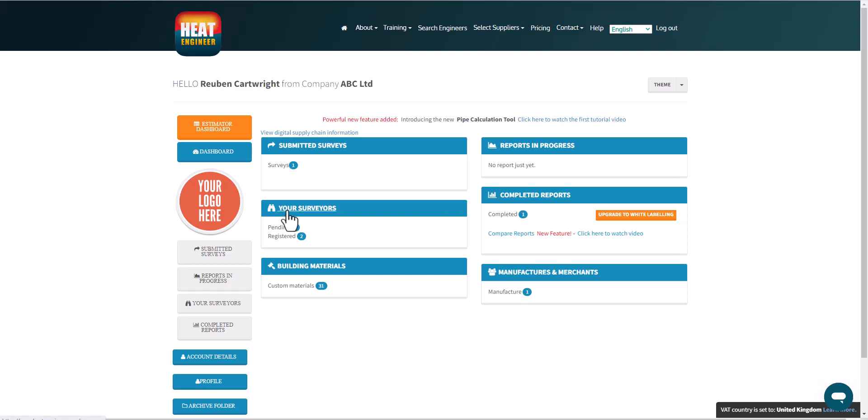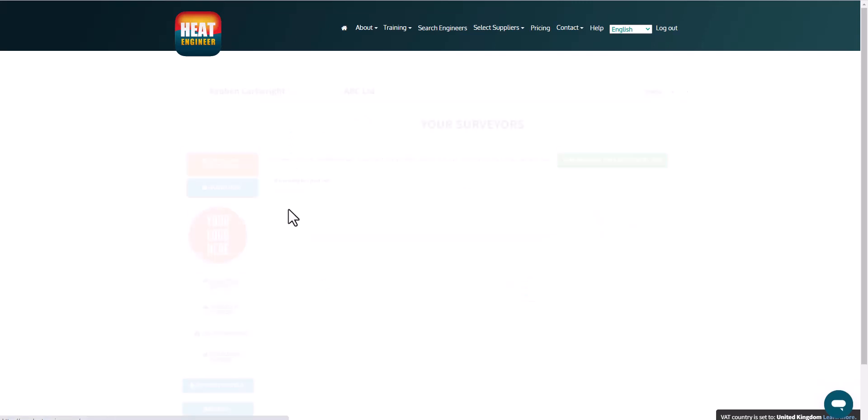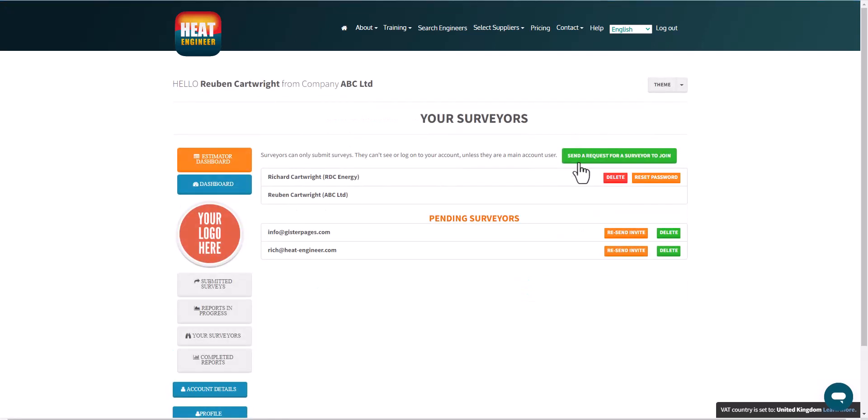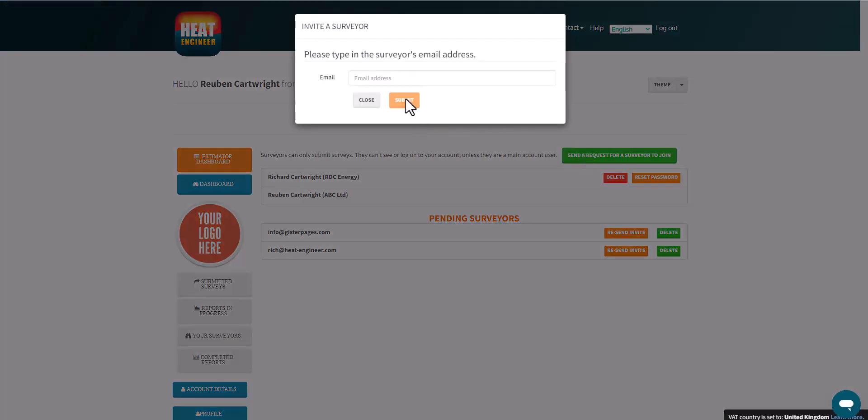Your surveyors, so if you've signed up to a small medium enterprise SME, then you'll be able to click on here, and this is where you can send a request for a surveyor to join. So it doesn't necessarily have to be you that completes the surveys on the mobile apps, you can invite your colleagues and your team.